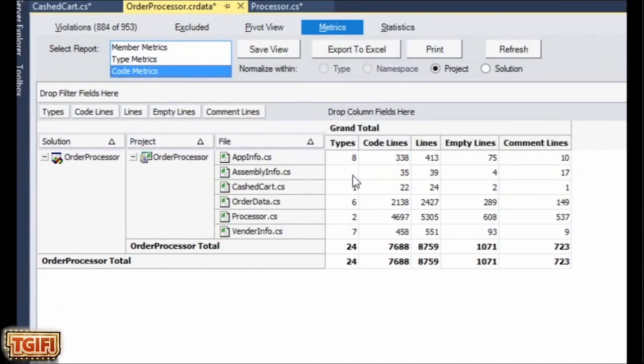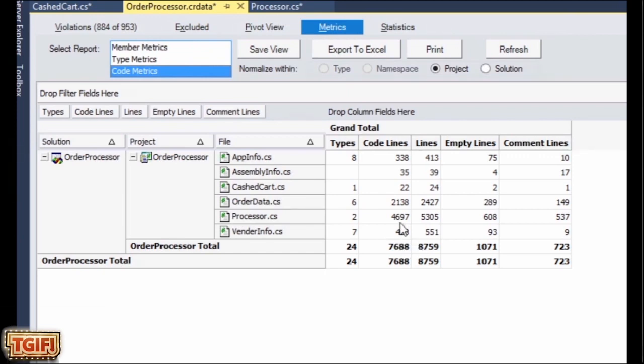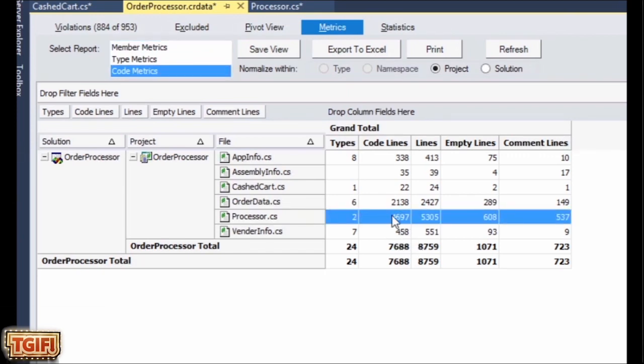CodeIt.Right also has metrics, so you can easily see for each class, how many types are in the class, how many lines of code. Almost 5,000 lines of code for one class is way, way too many.